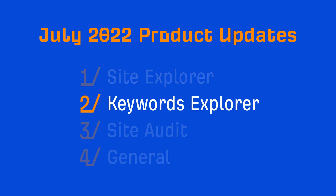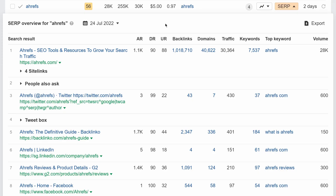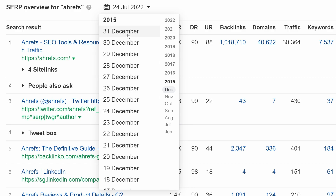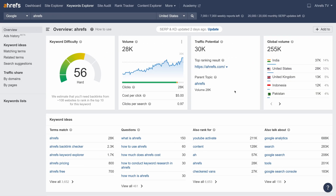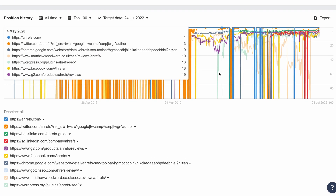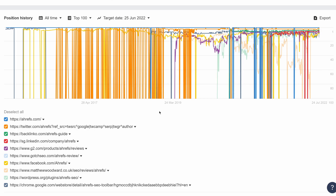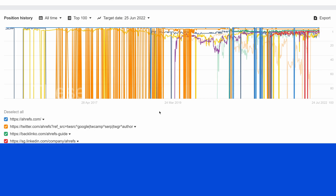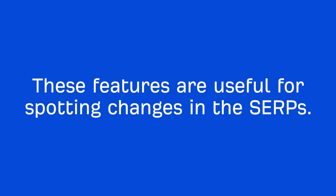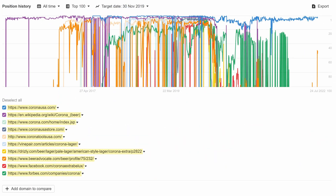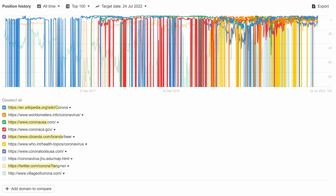Let's move on to Keywords Explorer. We've added a couple of features that let you see historical SERP data. First up, in the SERP overview tables, you can select any date from this drop-down to see what the SERP looked like at that time. How far back you can view SERPs depends on your subscription plan. And second, we've added historical data to the Positions History chart. Just choose a date and you'll see the top ranking pages on that day and their organic positions history for the target keyword. These features are useful for spotting changes in the SERPs. Take the keyword 'Corona' for example — prior to 2020, results were all about the beer, and now results are split between the beer and the virus.